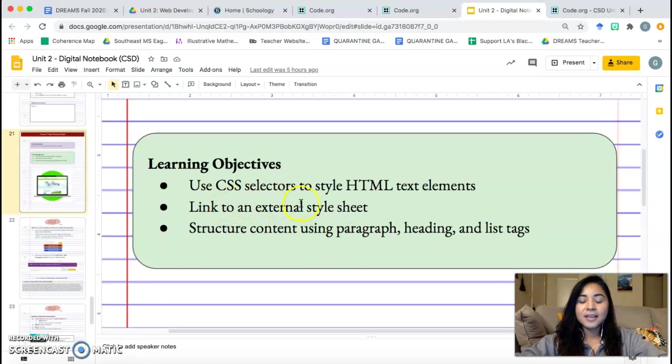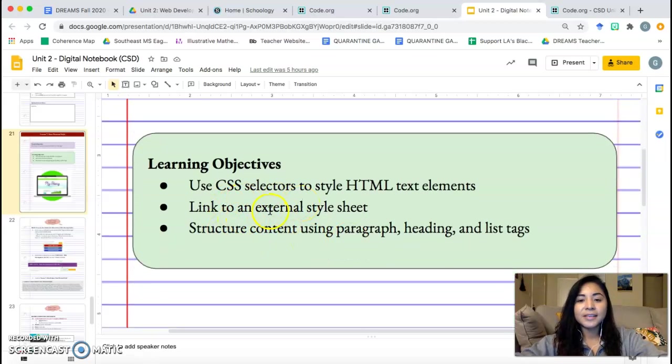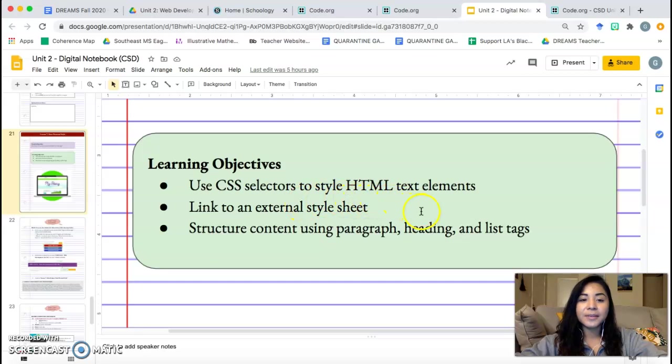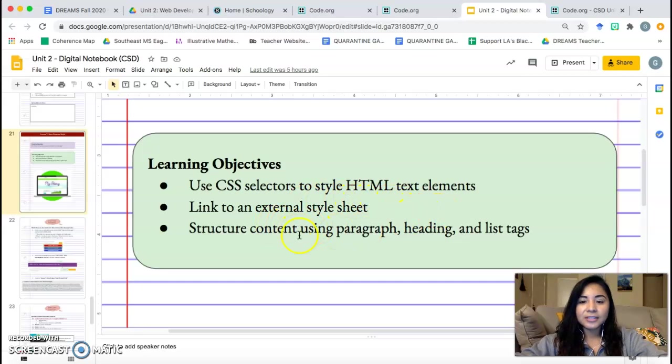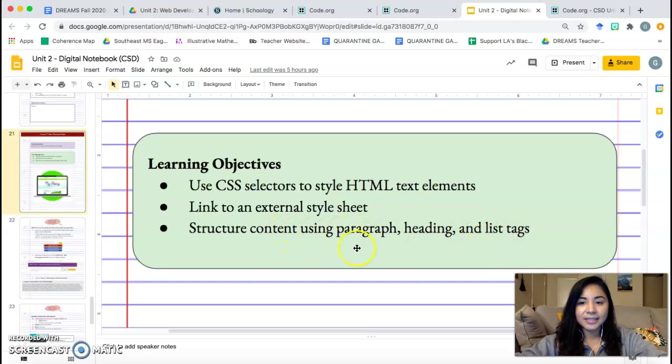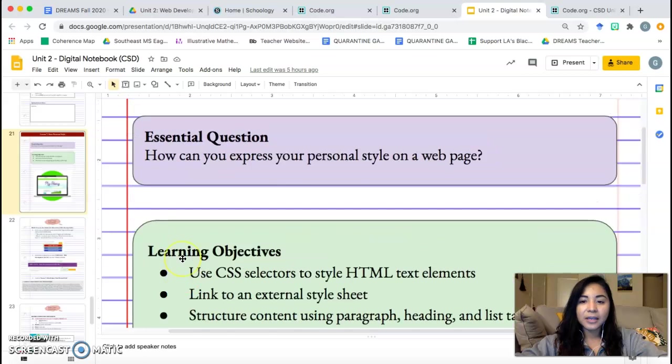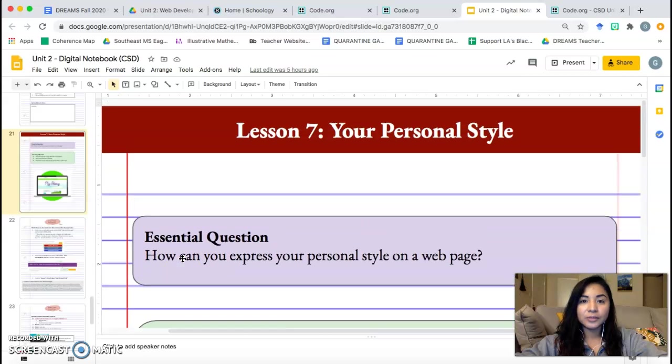Learning Objectives. Similar to what we've been doing, use CSS selectors to style HTML text elements, link to an external style sheet, structure content using paragraph, headings, and list text. Alright, so we're going to be working on your own style today.